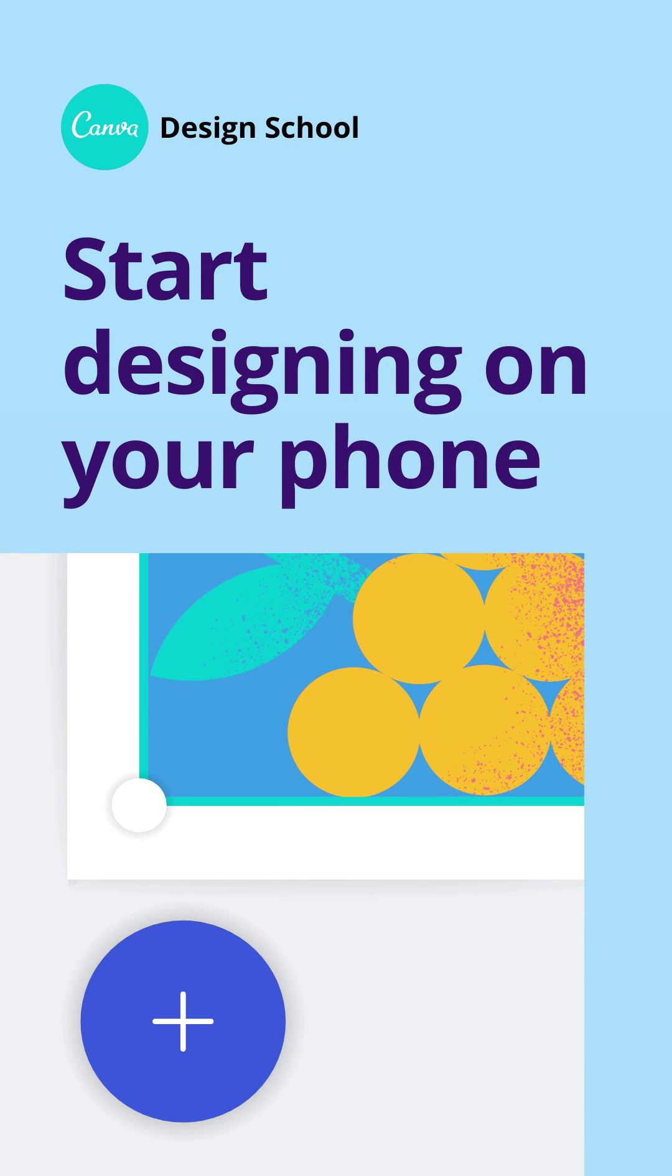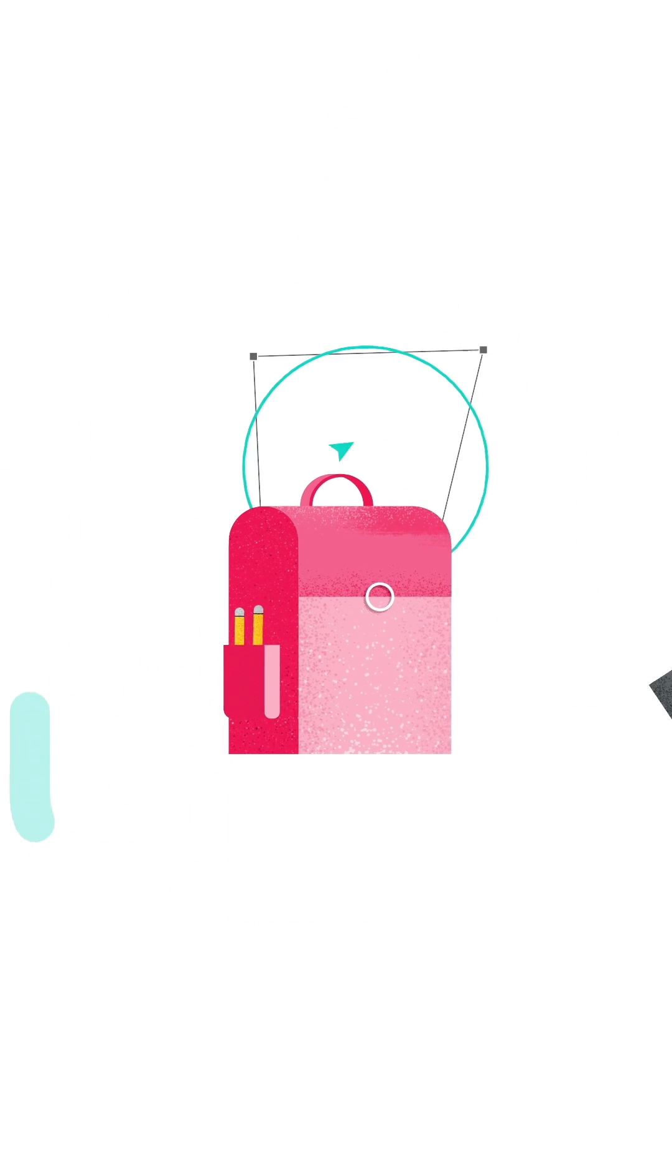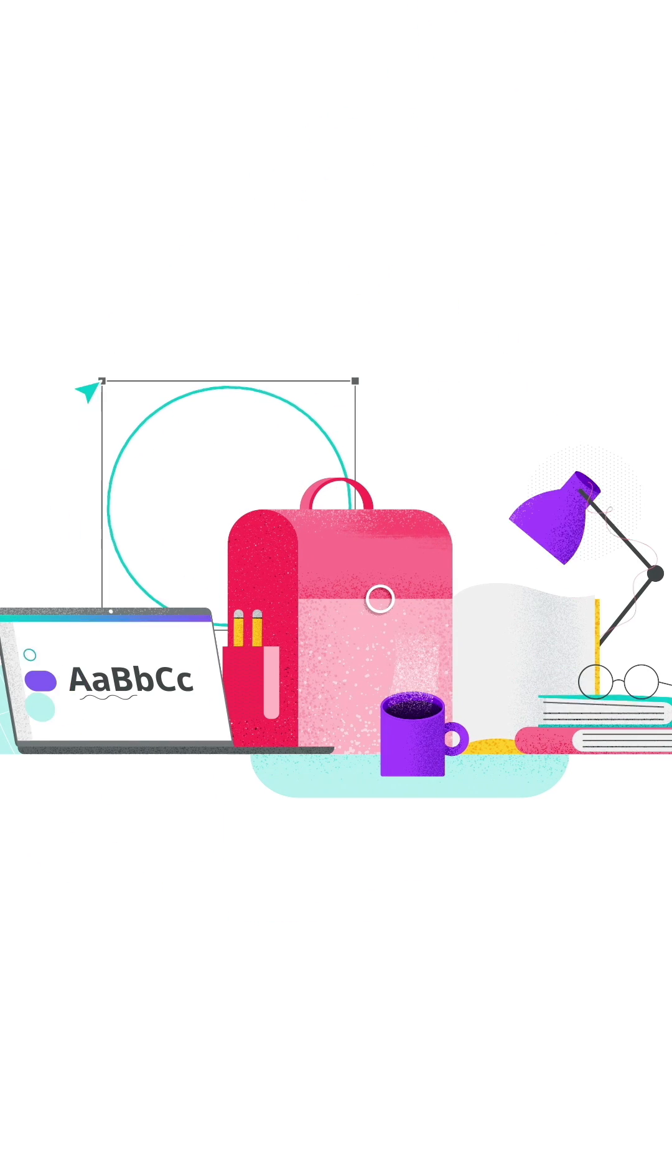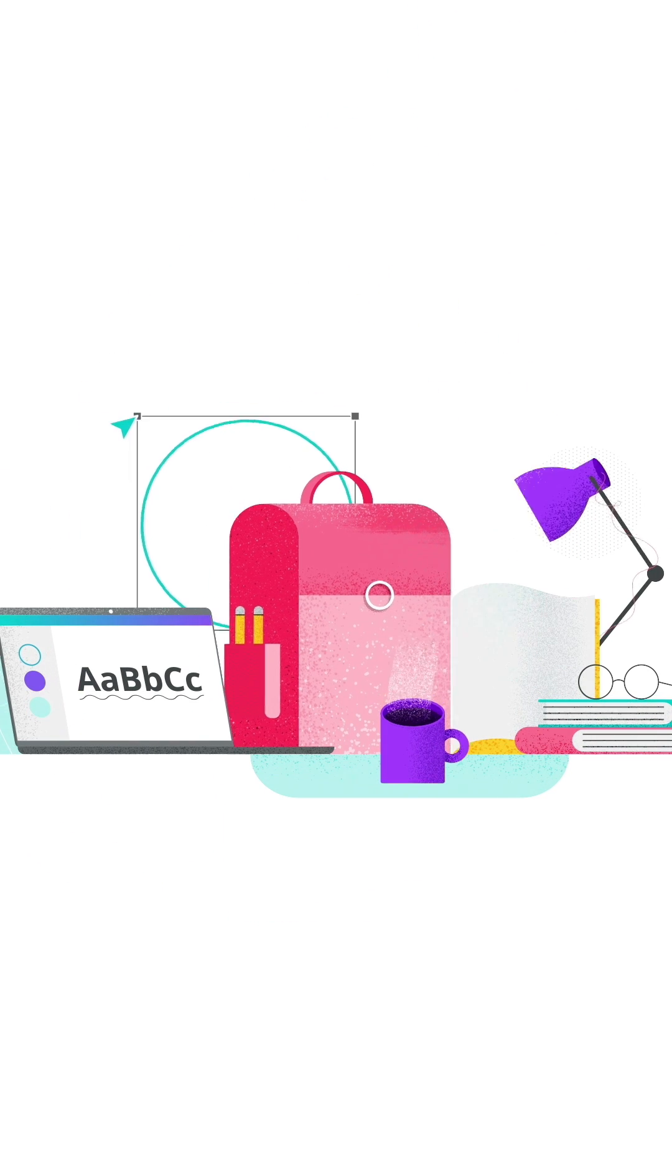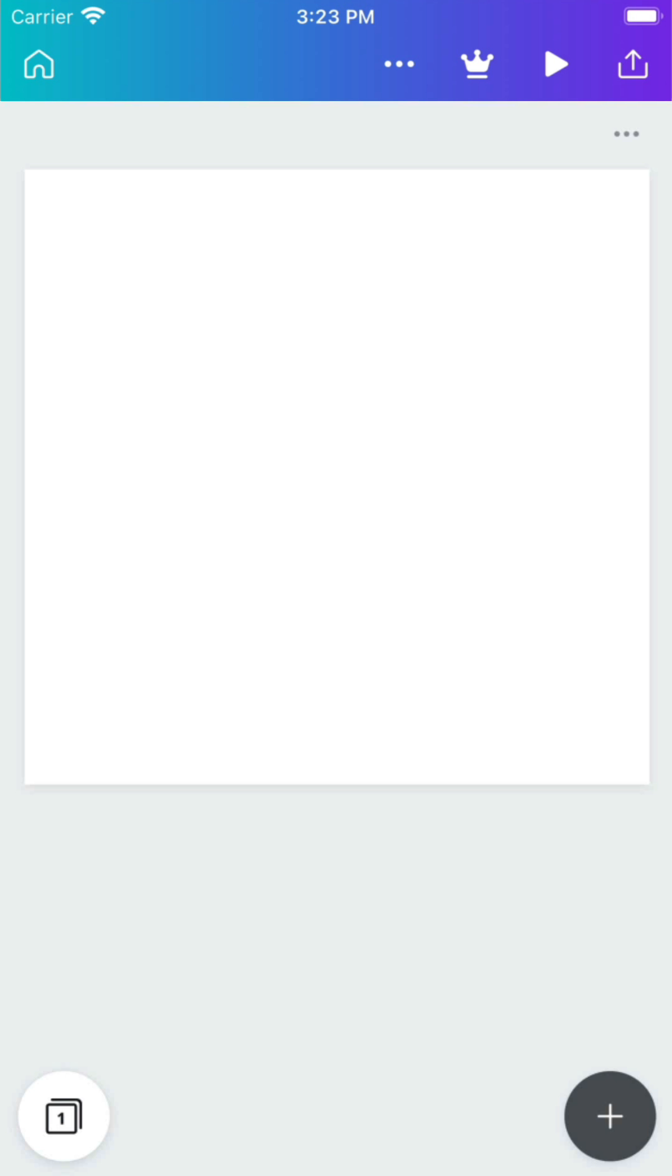Let's discover the editor from your phone. Learn how to add a template and design ingredients to kick-start your creativity. Welcome to the editor.